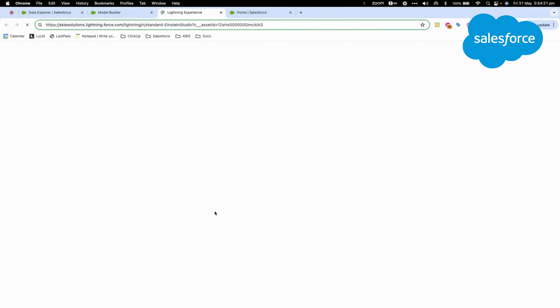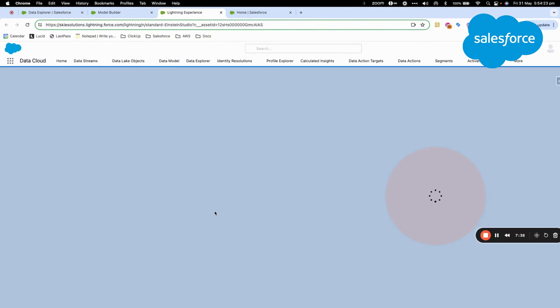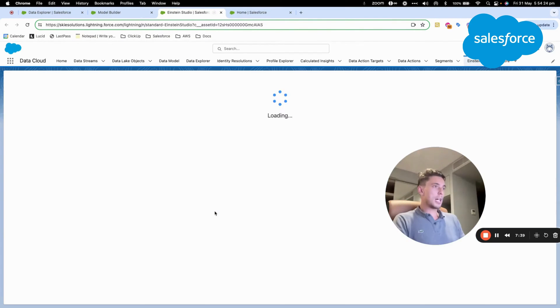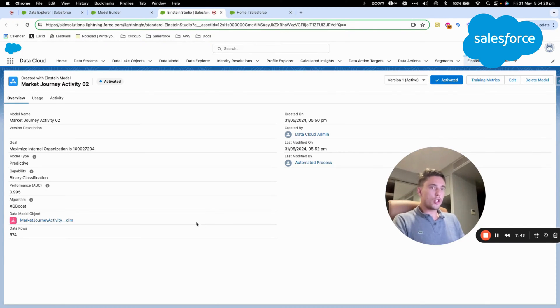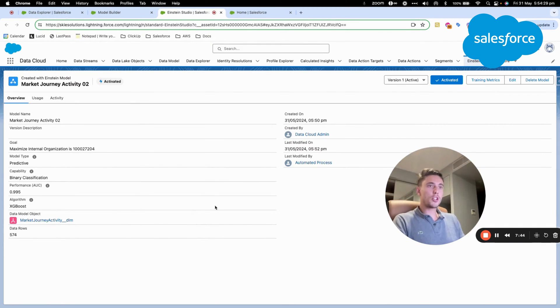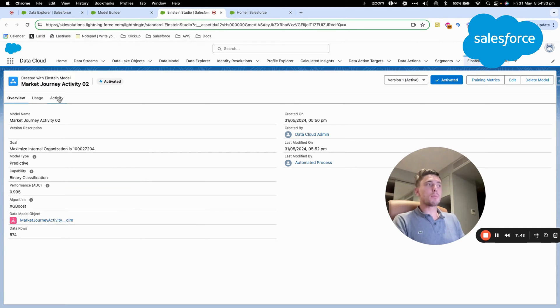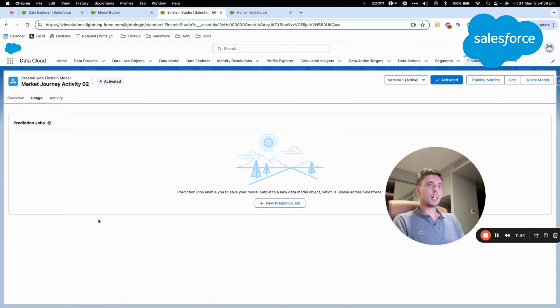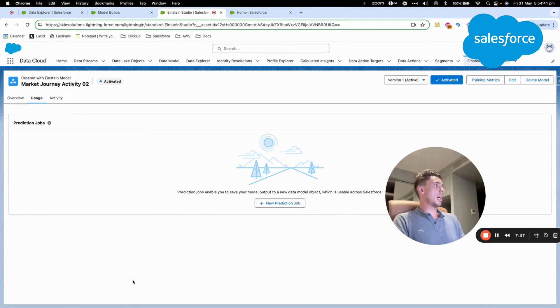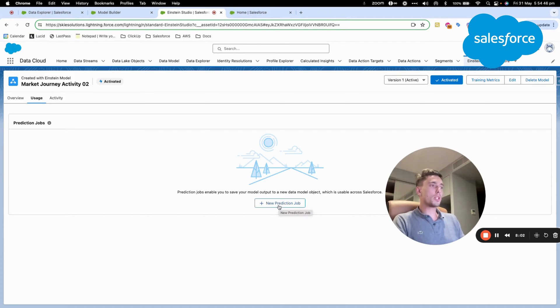So I can click on activate as I'm pretty happy with the results. And now I can go into the model detail page. Within the model detail page, I will be able to see a range of information and I will also be able to see how the model has been used so far and the usage.